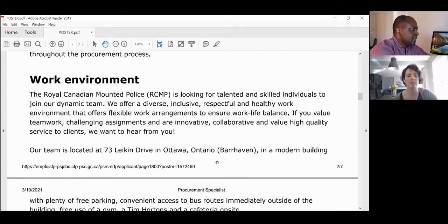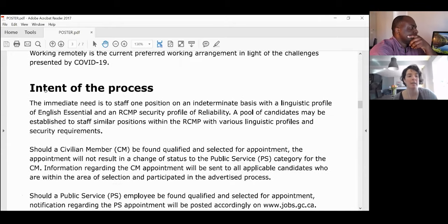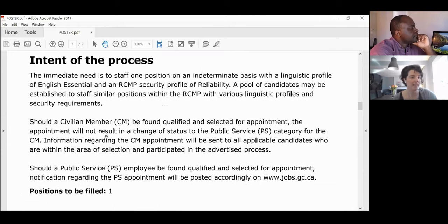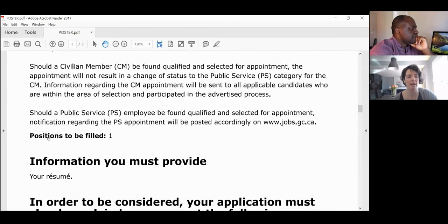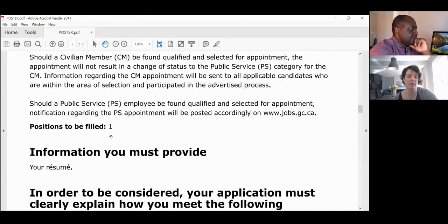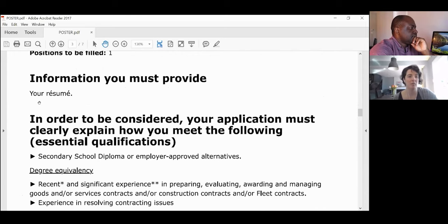The intent of the process section tells you why they're hiring and who they're hiring. In this case, they have an immediate need — one vacancy to fill.